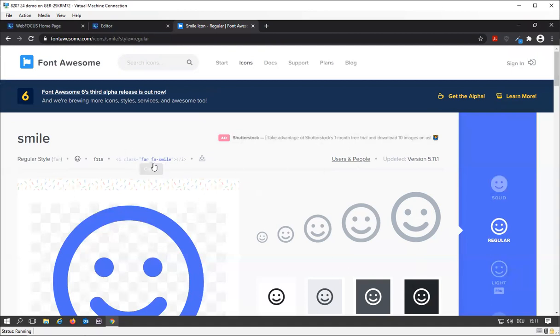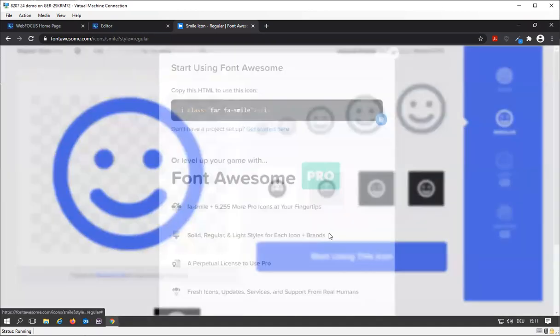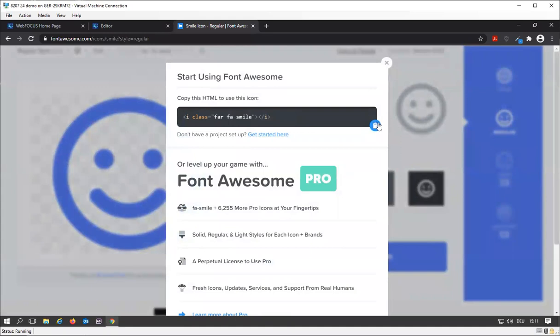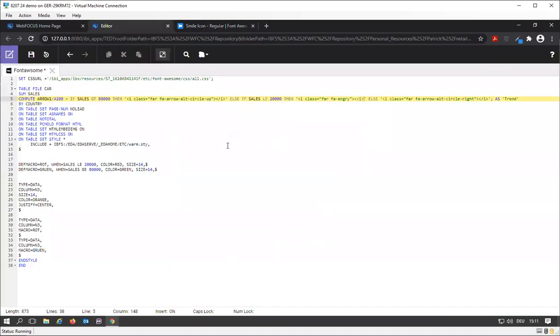There's the syntax again, you can go in here, get my smiley face and put a smiley face in here.